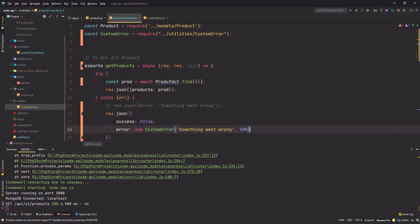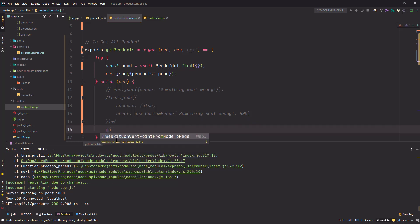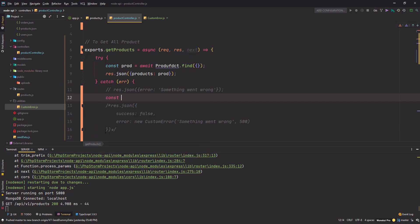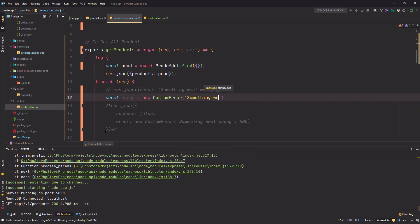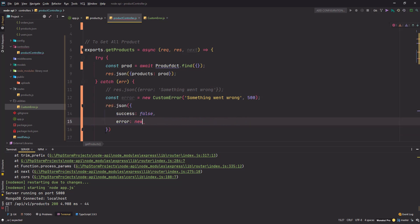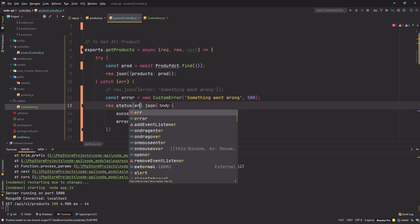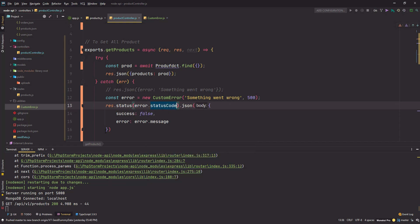Either you type the message directly or use the `next` function. The other way is to store it in a variable: `new CustomError('something went wrong', 500)`. Then replace the message with `error.message` and the status with `error.statusCode`. Save the changes.